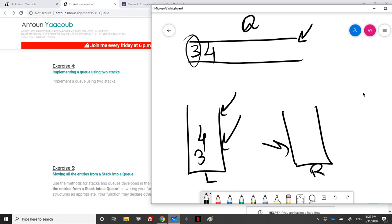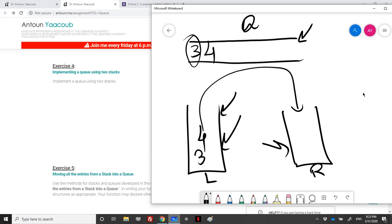For the front or dequeue operation: if I want to check the front element, I need to pop all elements from the left stack and push them into the right stack, then get the top element of the right stack — which is the bottom element of the left stack. For dequeue, when popping that last element, I should not push it back into the right stack.